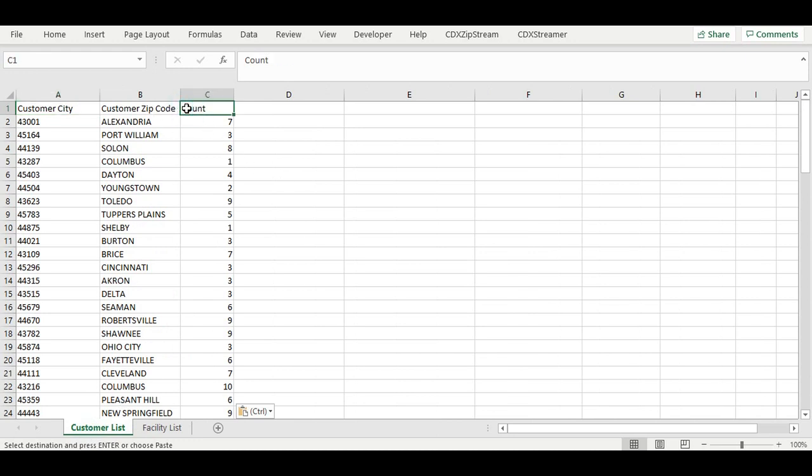In most cases, companies are reluctant to provide specific address information for employees. So the list consists of the employee zip code followed by a count of the employees in that zip code. This has no personal identifying information.